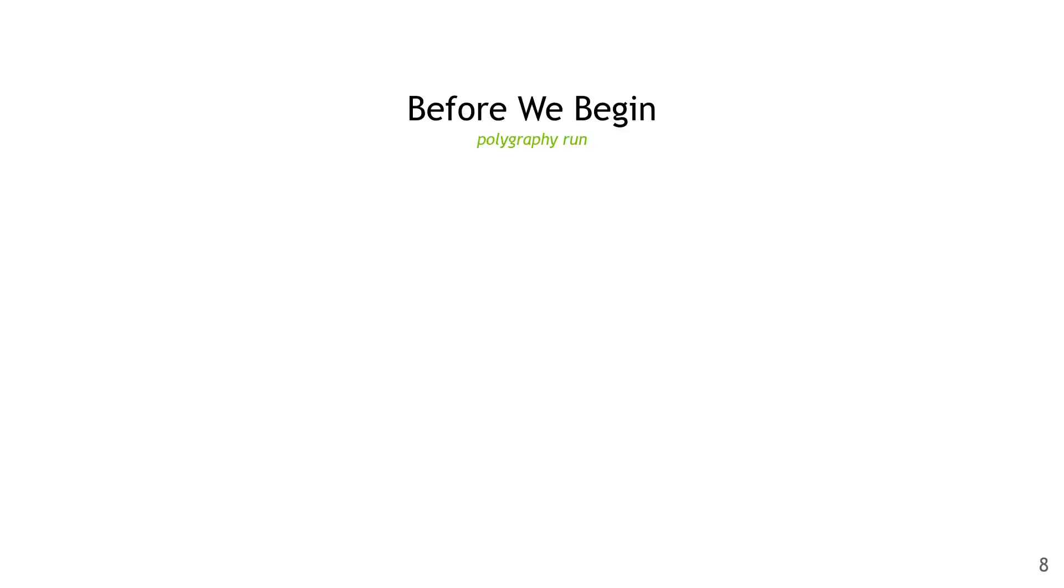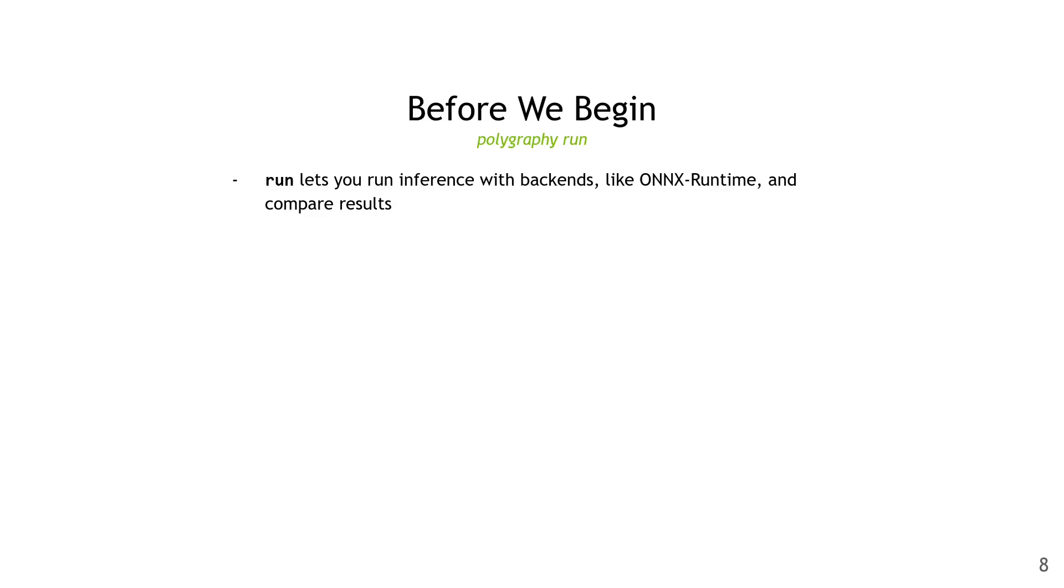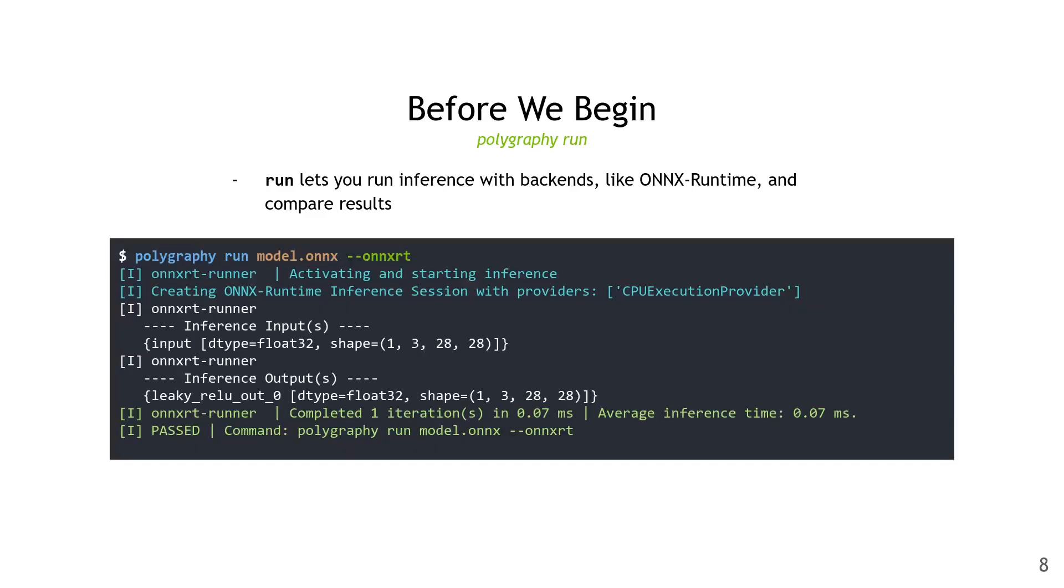Before we get to the ONNX specific tools, I wanted to mention polygraphy run quickly. This is a tool that lets you run inference with various different backends like ONNX Runtime and TensorRT, and then compare results. Here's an example of running a model.onnx with an ONNX Runtime backend. Since there's only one backend here, it's not actually doing the comparison, but as you can see, it still runs inference.